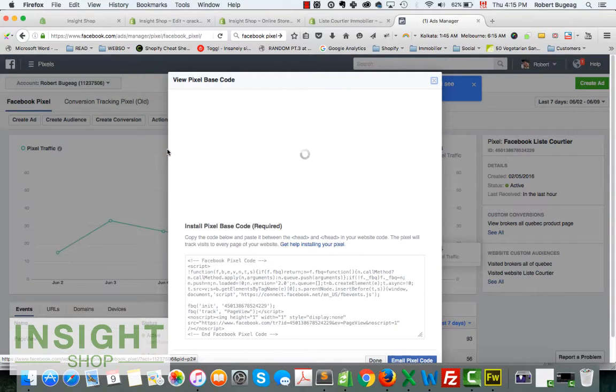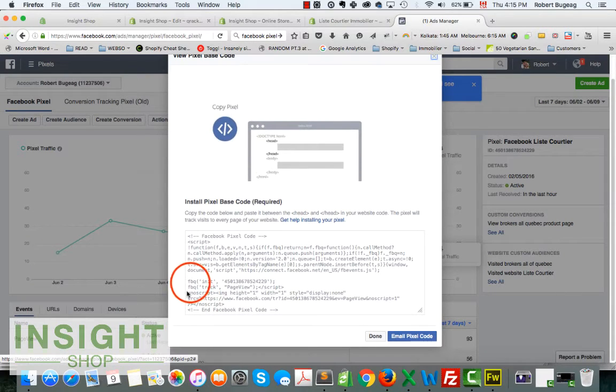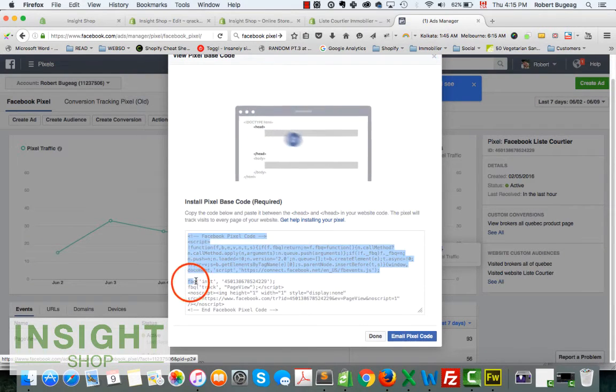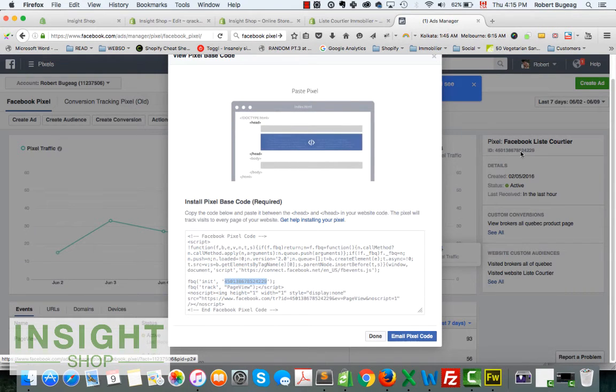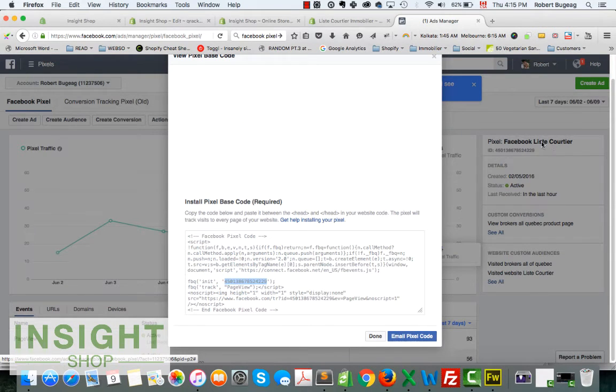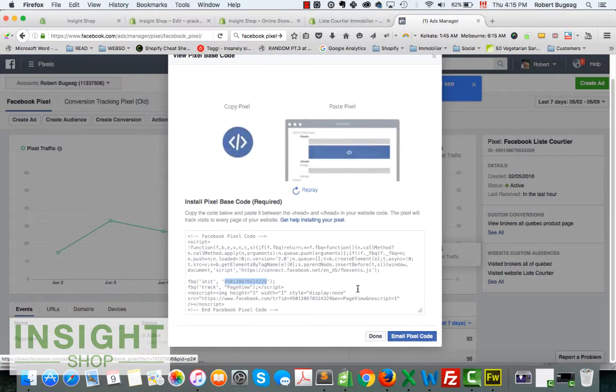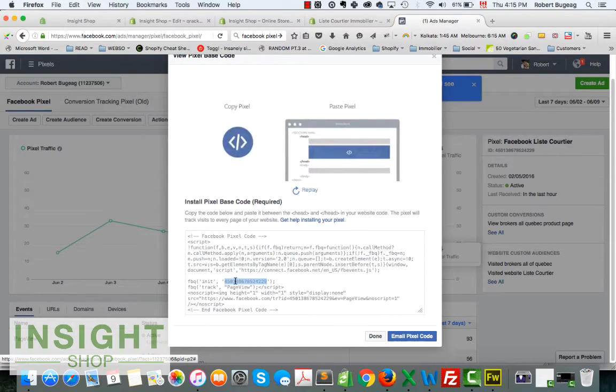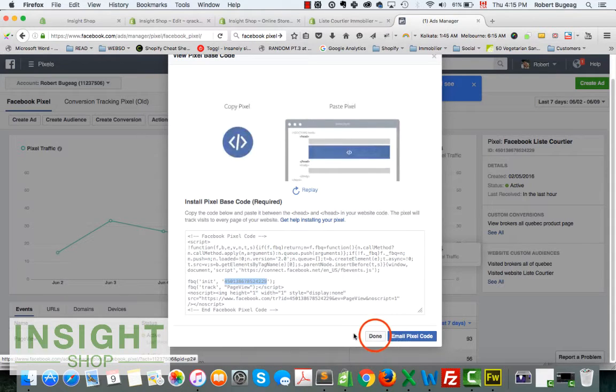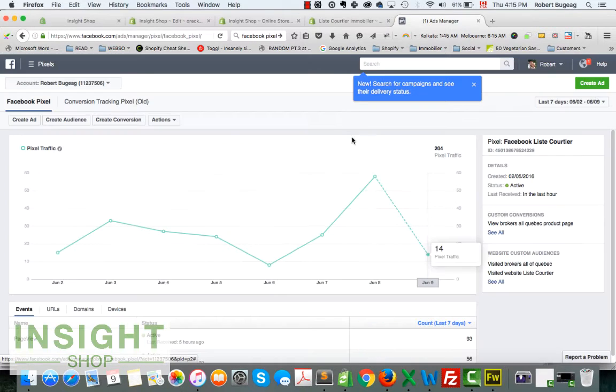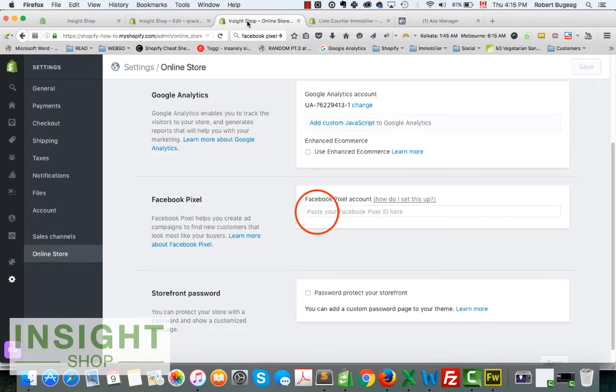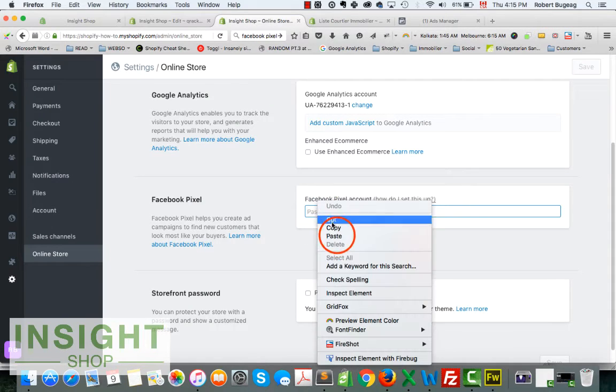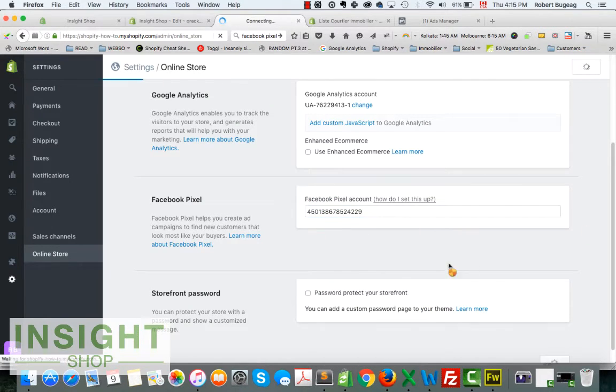Click on actions and view pixel code. You have here your ID which is exactly the same as what we have over here. So you can select this, command C or control C to copy it, or you can do a right click. Then go back to your store, paste it, and save.